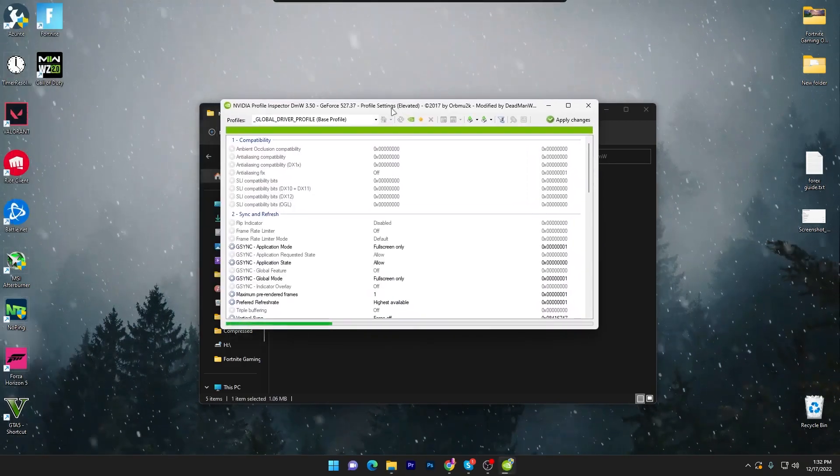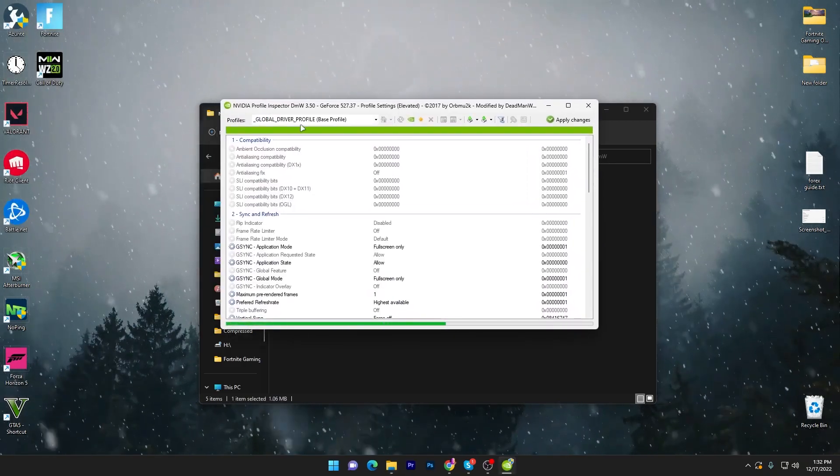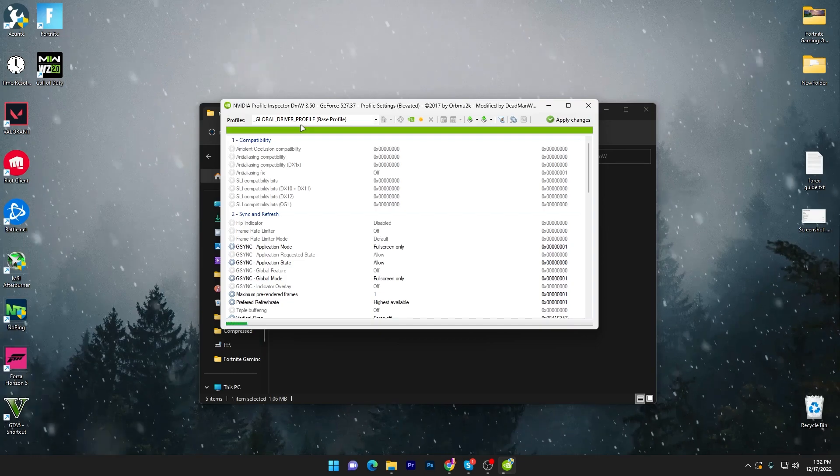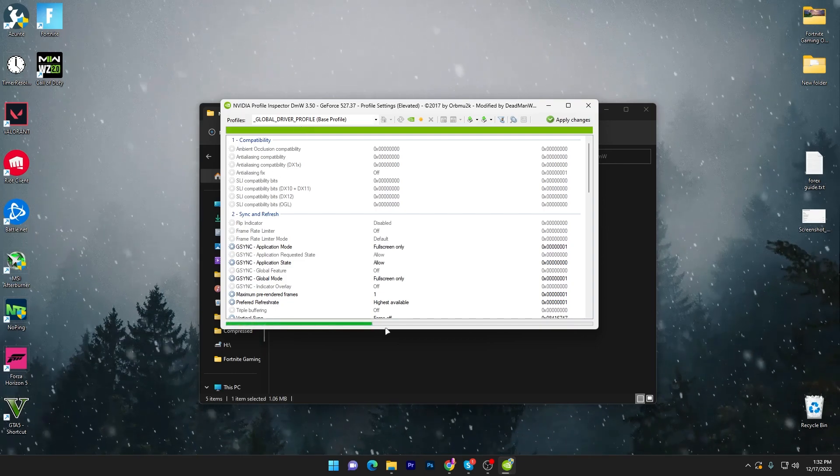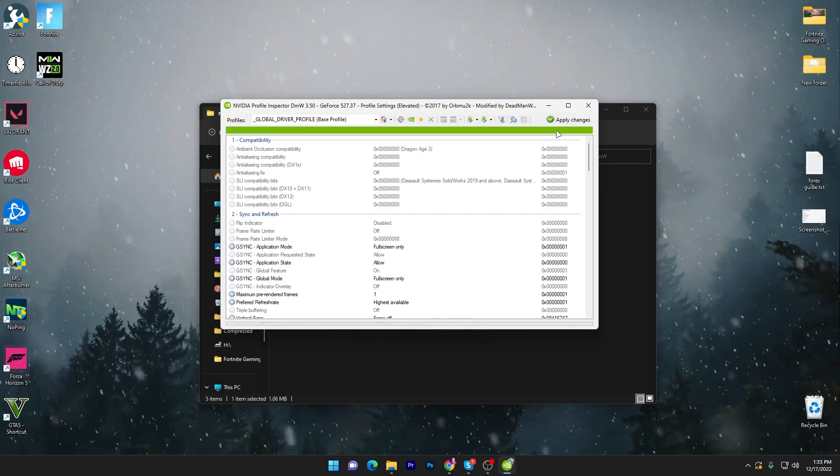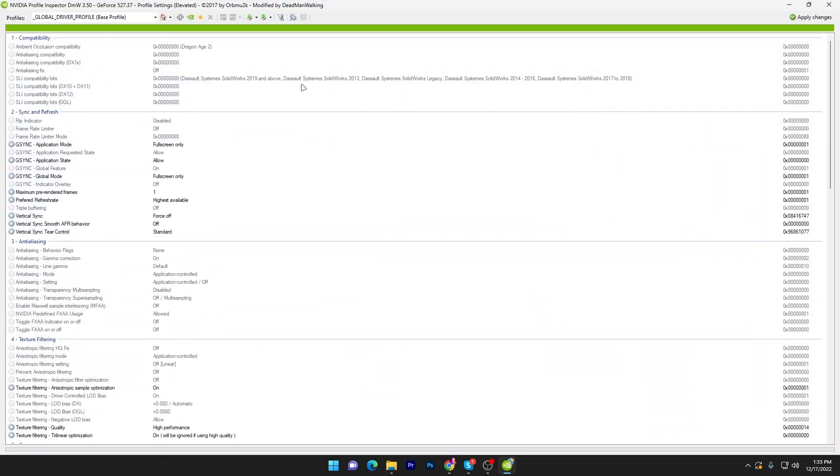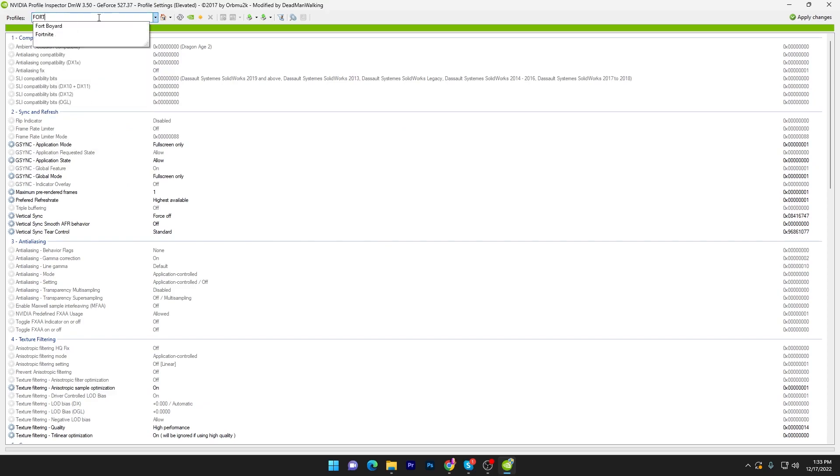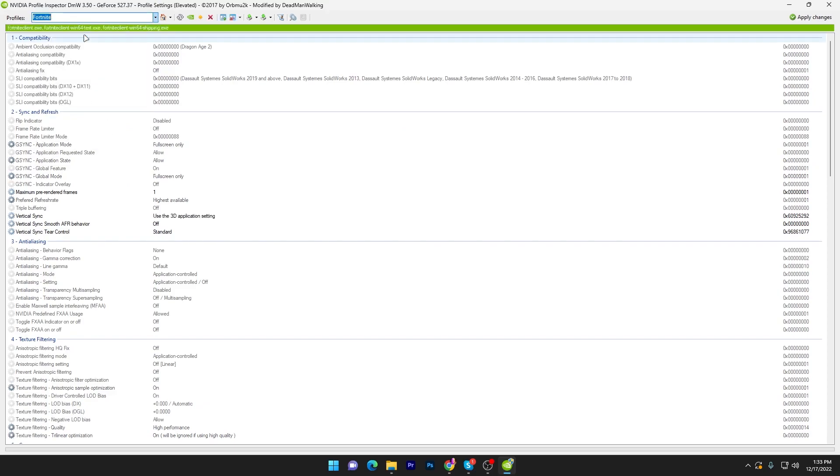You have to go to the Nvidia Profile Inspector DMW.exe file and double tap here. You will find this kind of interface of the software. Wait until this loading line is completed. Once it's done, go to the profile section and search for the Fortnite game which you want to optimize.